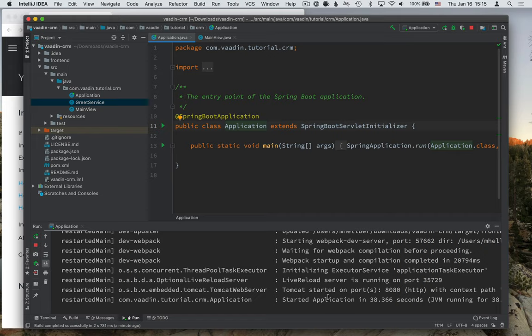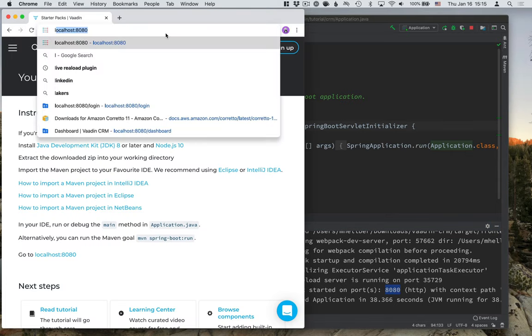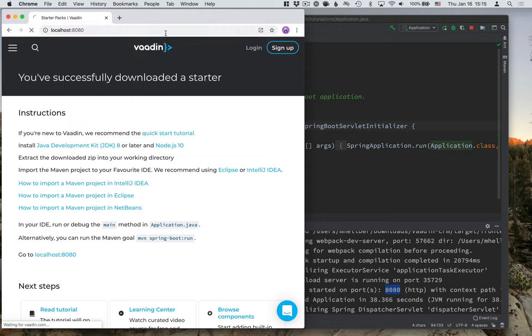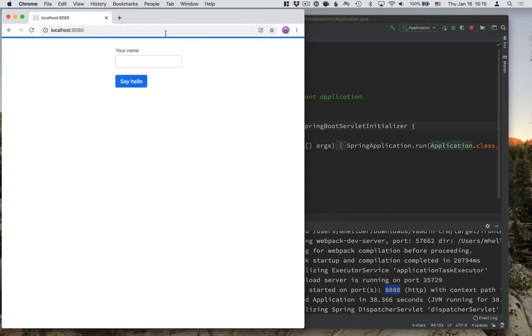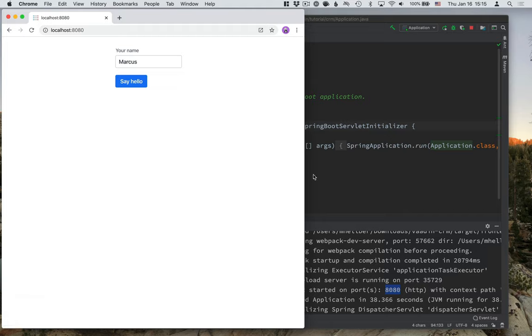Okay, so we can see that the application server has now started. It's up on port 8080. So we can go into Google Chrome here and go to localhost port 8080 and verify that the application is in fact up and running. I can try to use this. I'll type in my name and click say hello. And we can see that the notification shows up here.